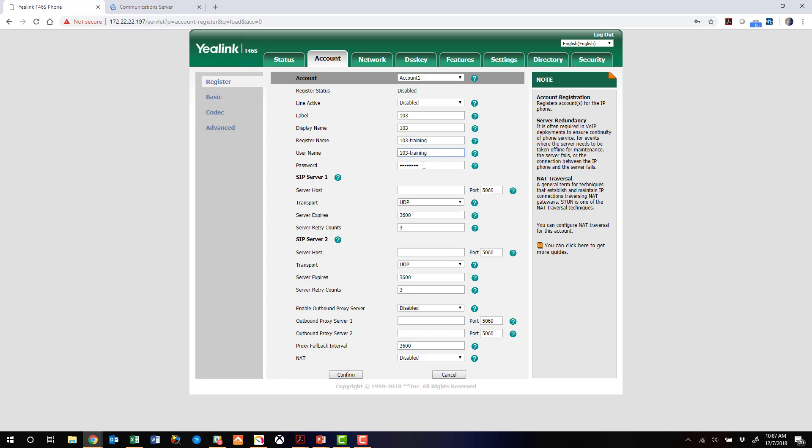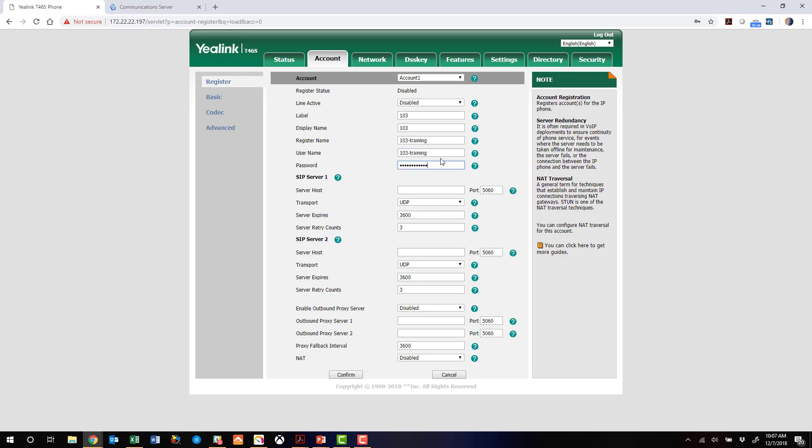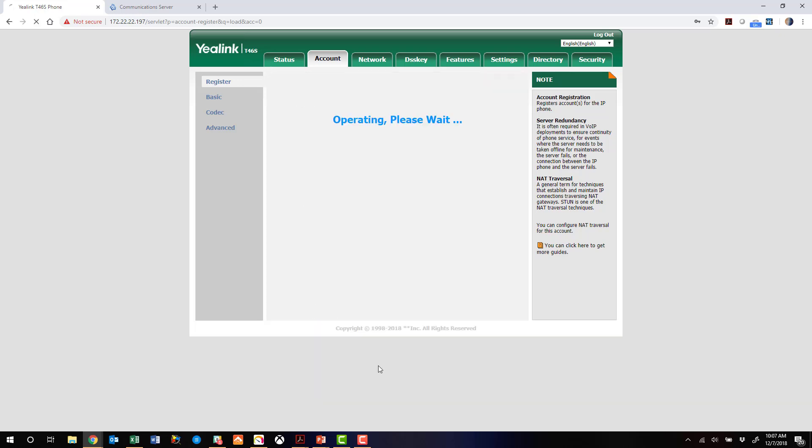We'll put that in there, and then we're going to paste in that password that we copied earlier. connect.accentservices.com is going to be the server we're using today. UDP transport, and we like to take the server expiration time down just a tick to 1800 seconds. Hit confirm.